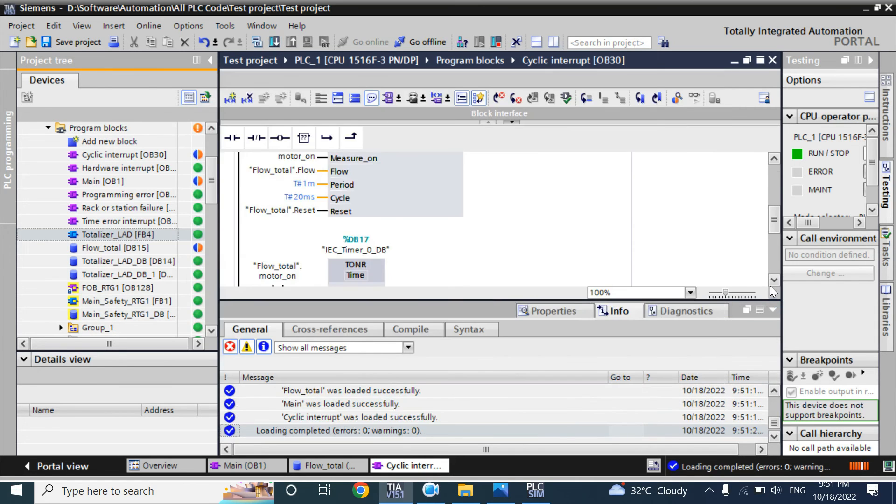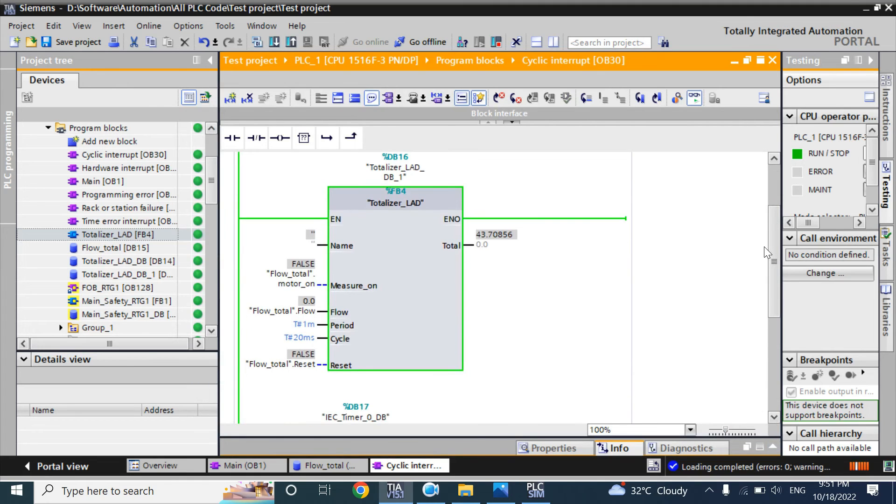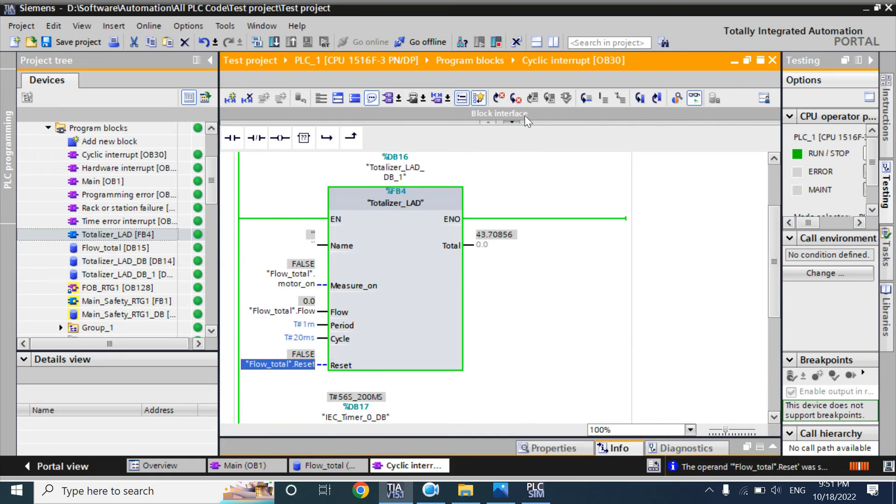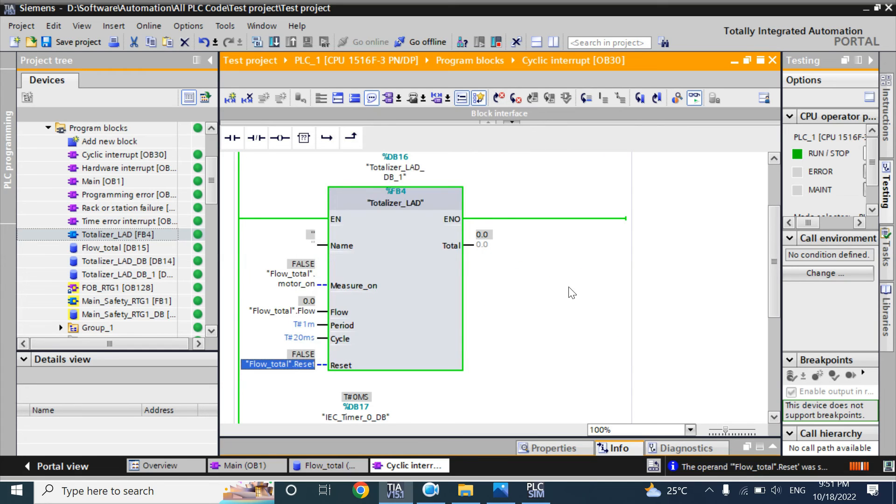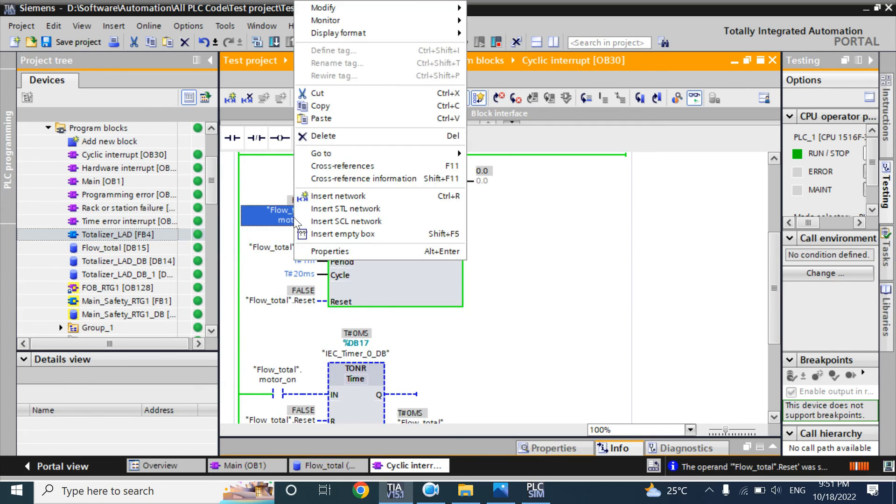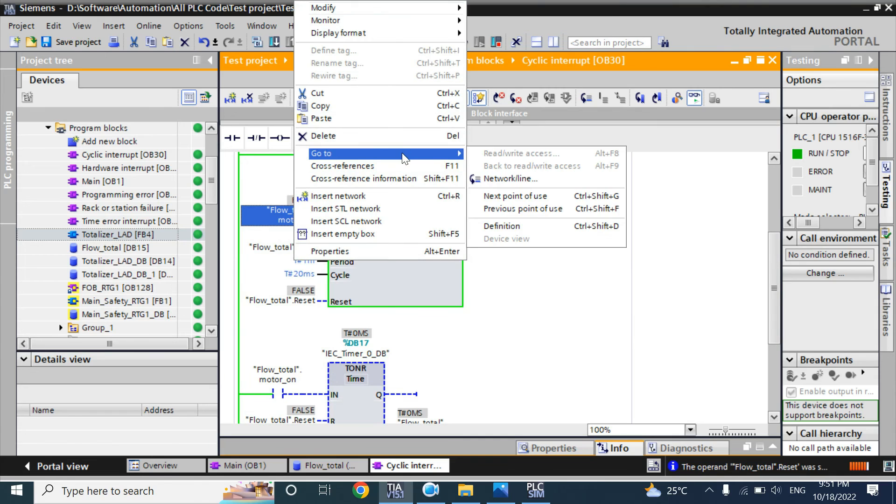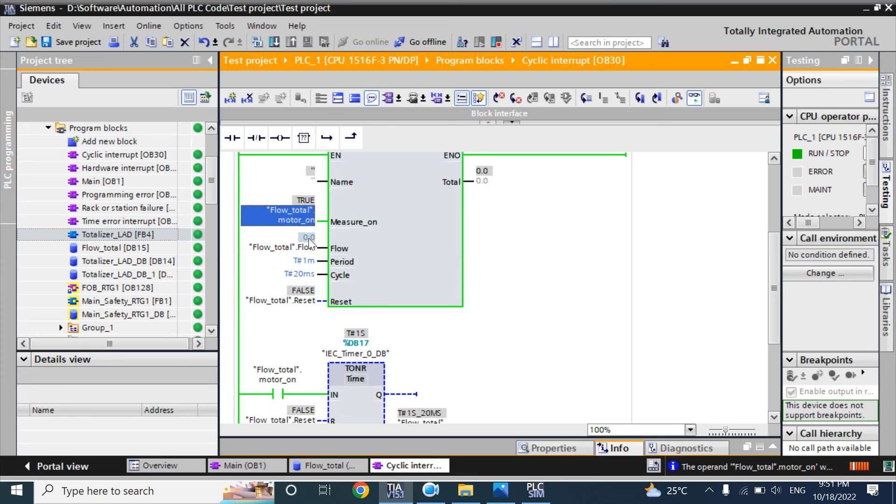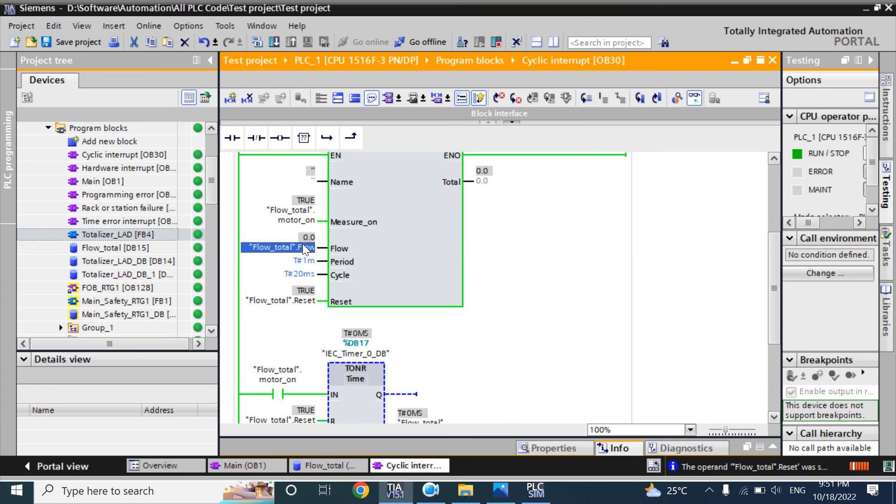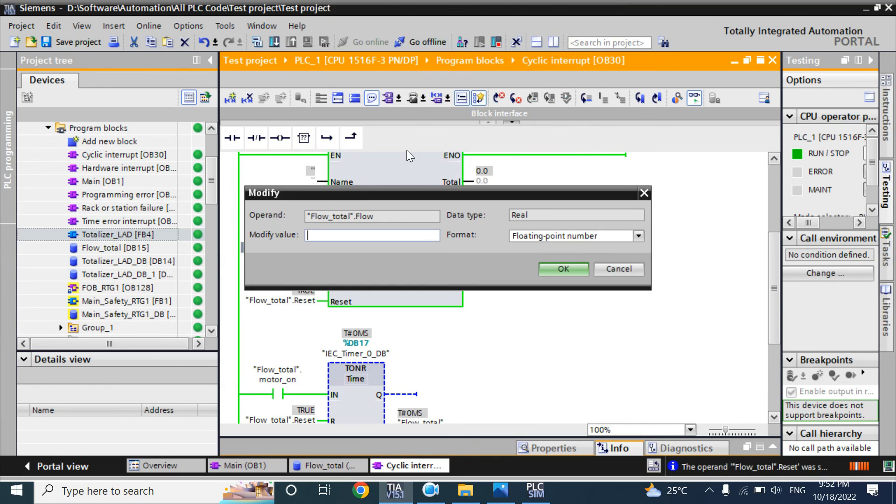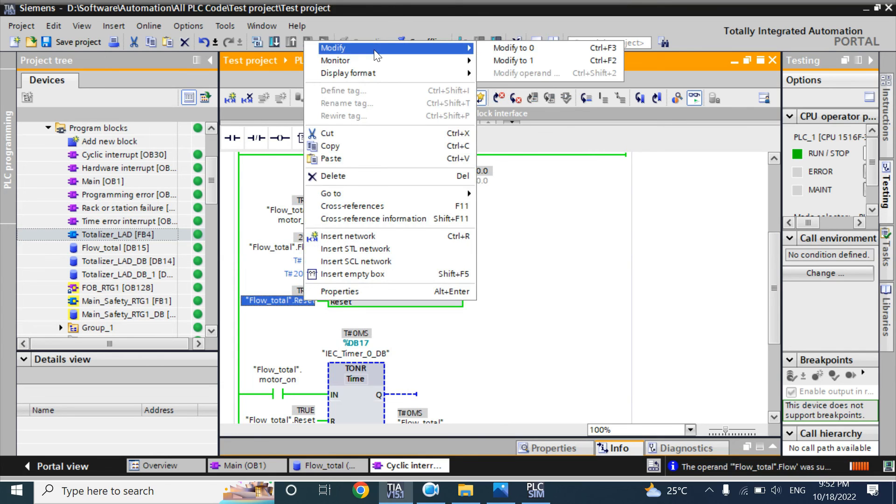Now I will give a reset here. Value is zero. Here I will make the reset zero. Now if I turn on the motor, it will start calculating time as well as the totalizer value. It starts time but there is no flow. Here I will give a reset. First I will give a flow rate, 20. Now if the reset is zero, it will start counting.